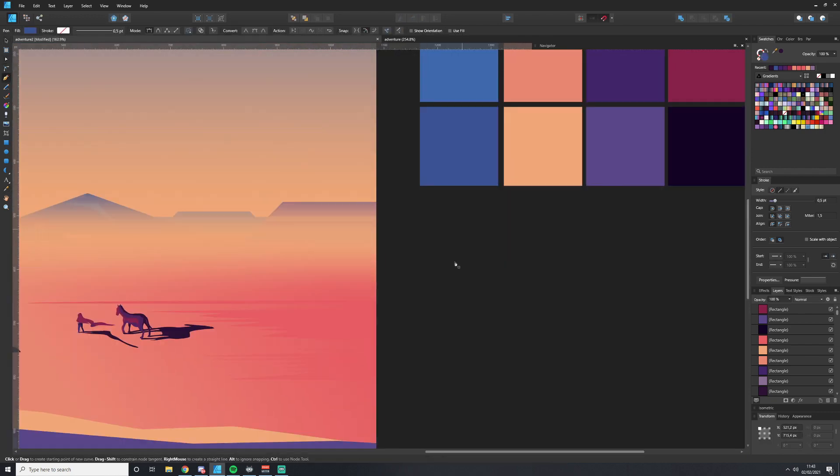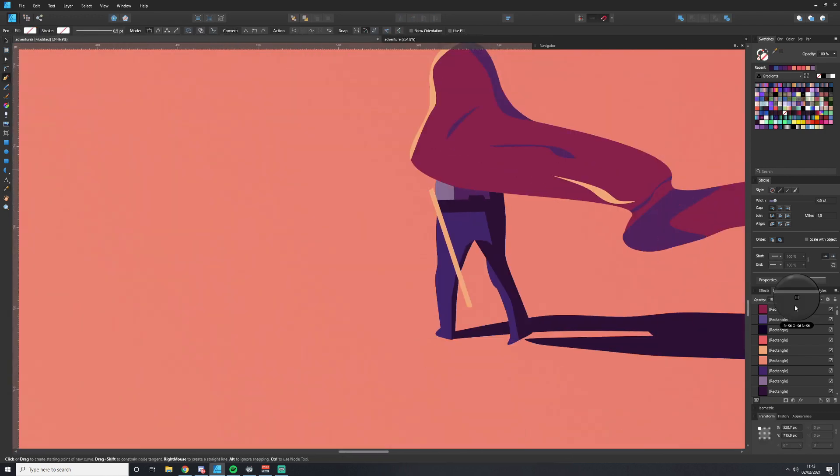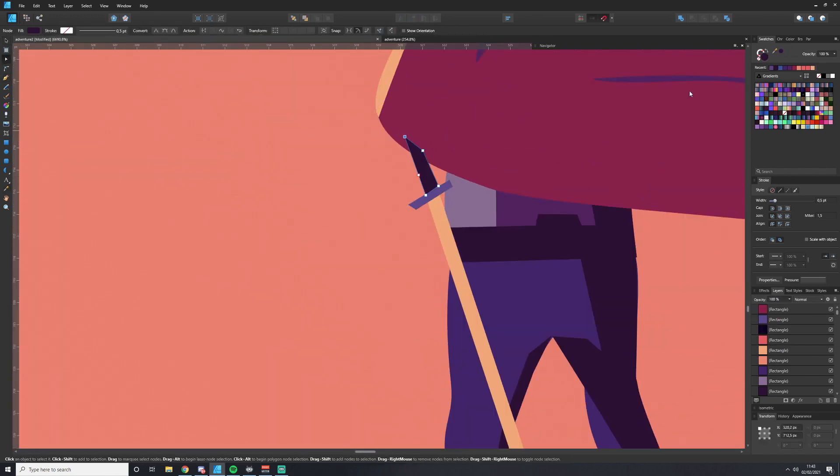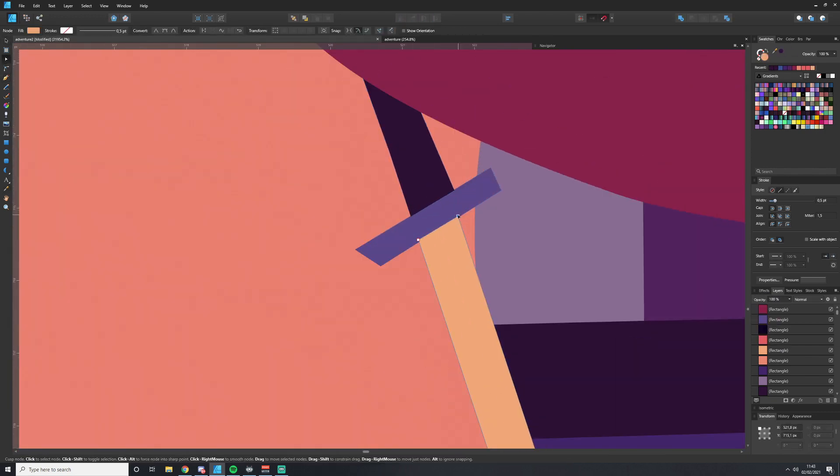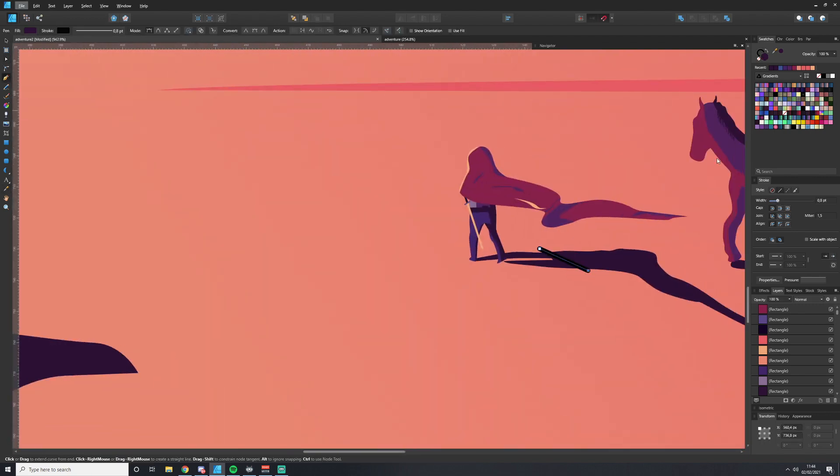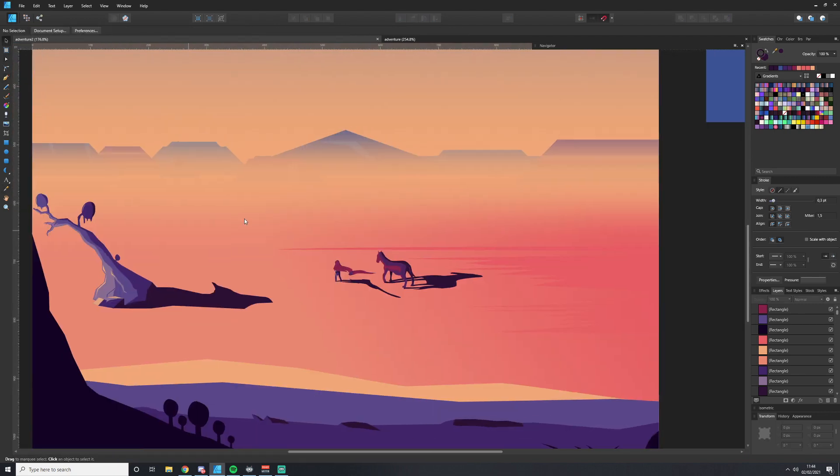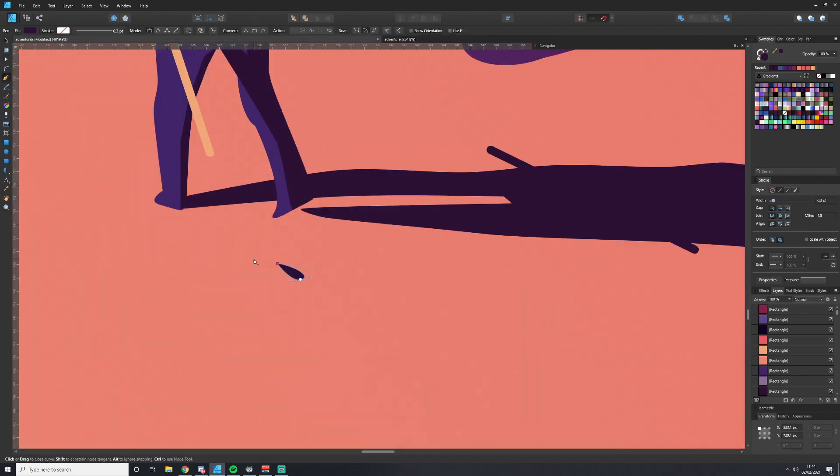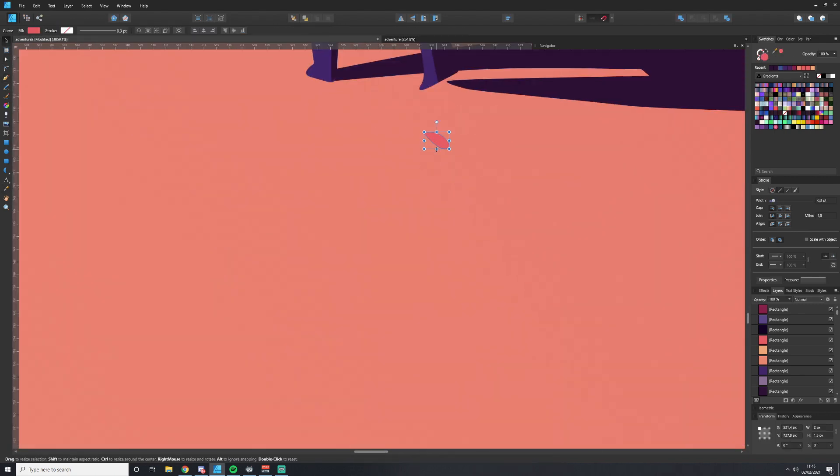I decided that the character was kind of missing an element, so I gave the character a sword. I might have to retcon and go back and add it in the first piece.